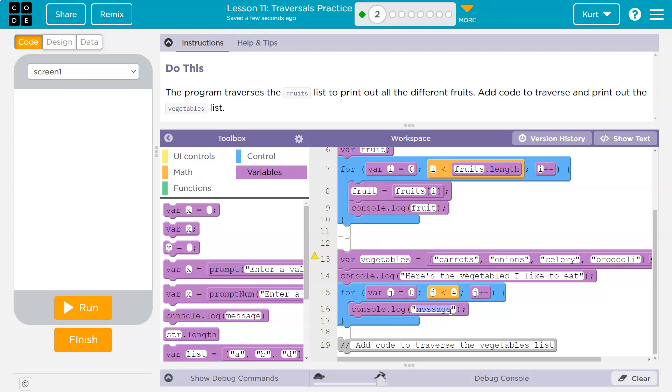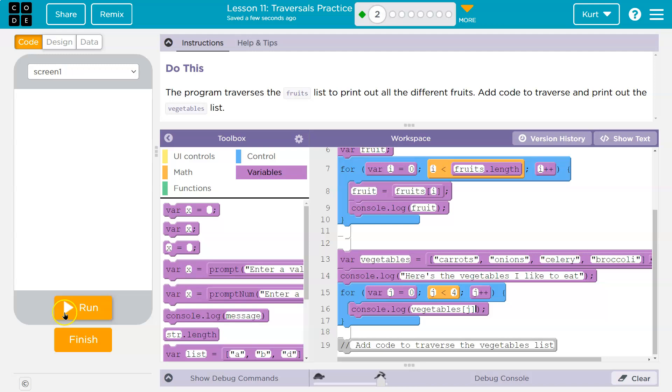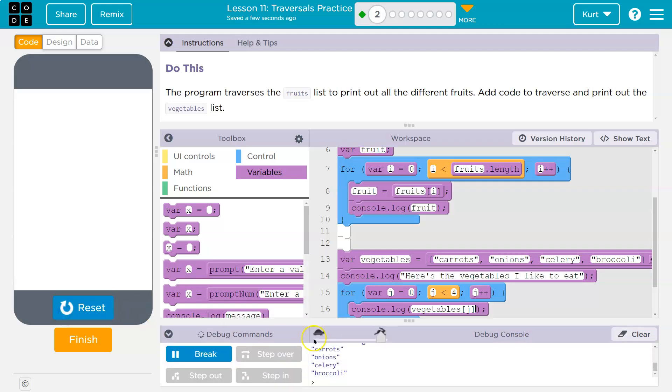Another way you could do this though, is I'm going to delete all of that. And I can just directly put in here vegetables, and I don't have I, I have J. So this is going to print them all out. I'm going to hit run.